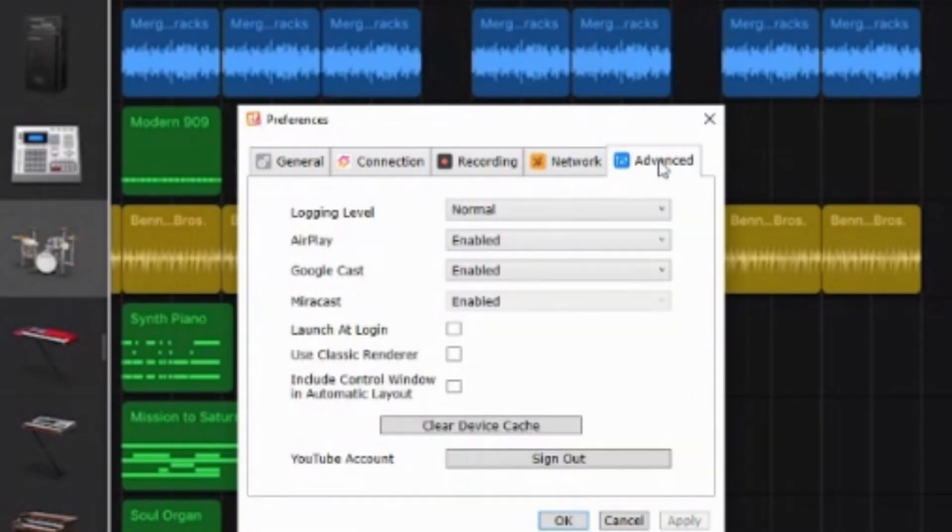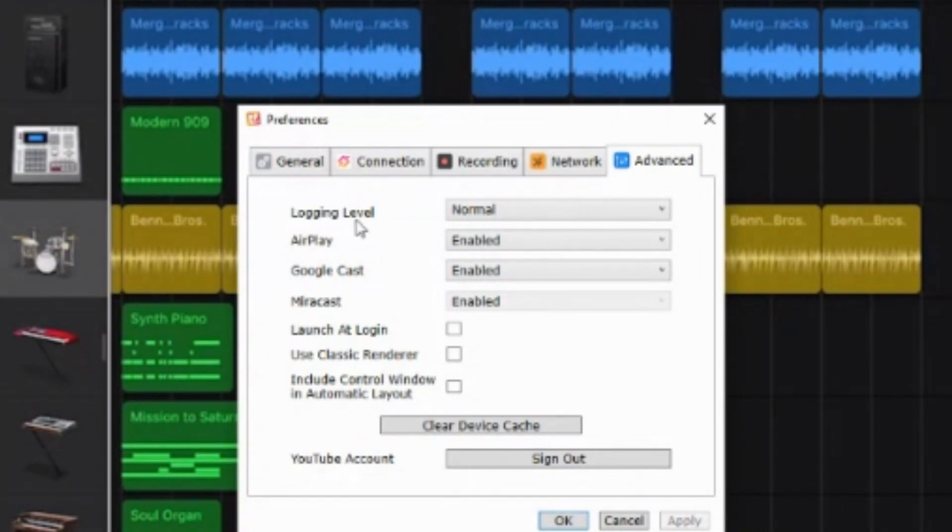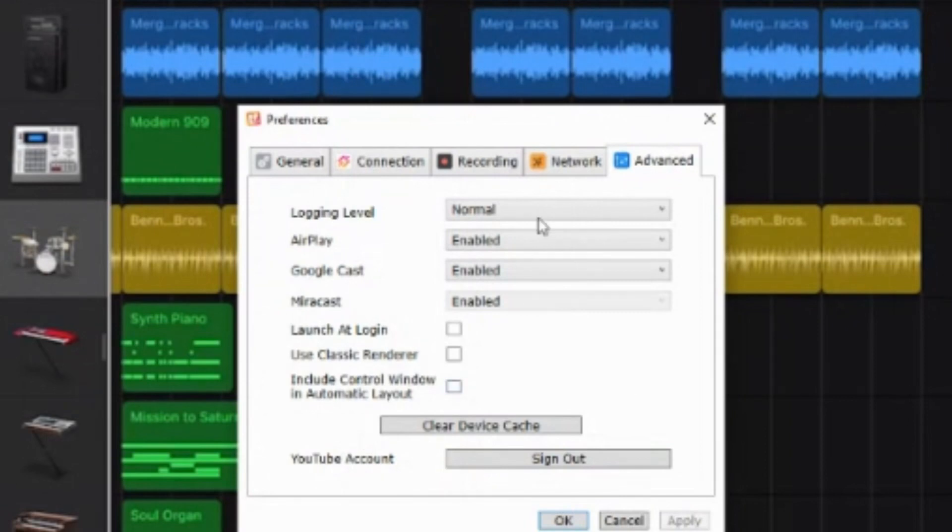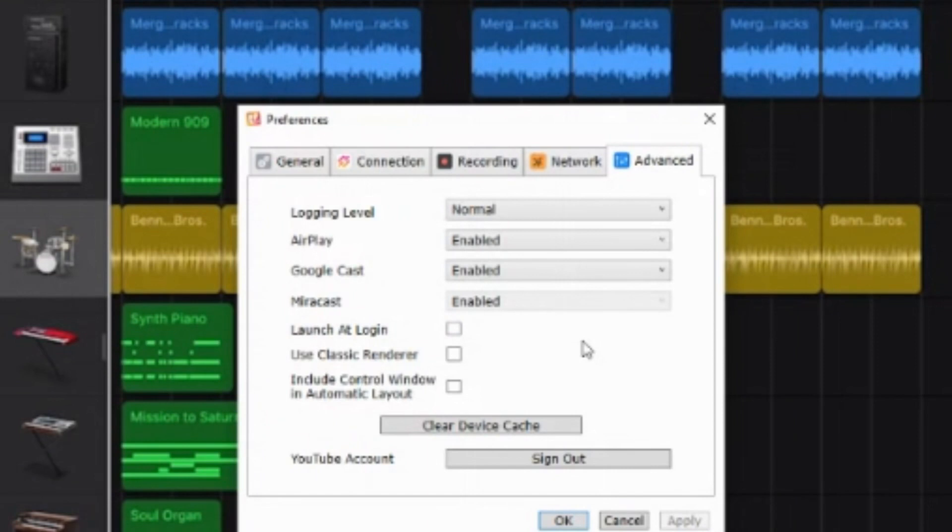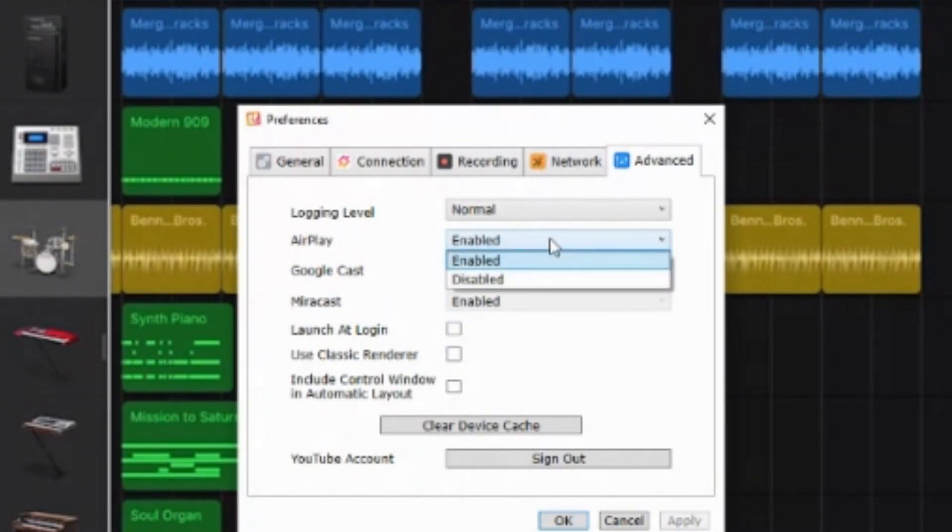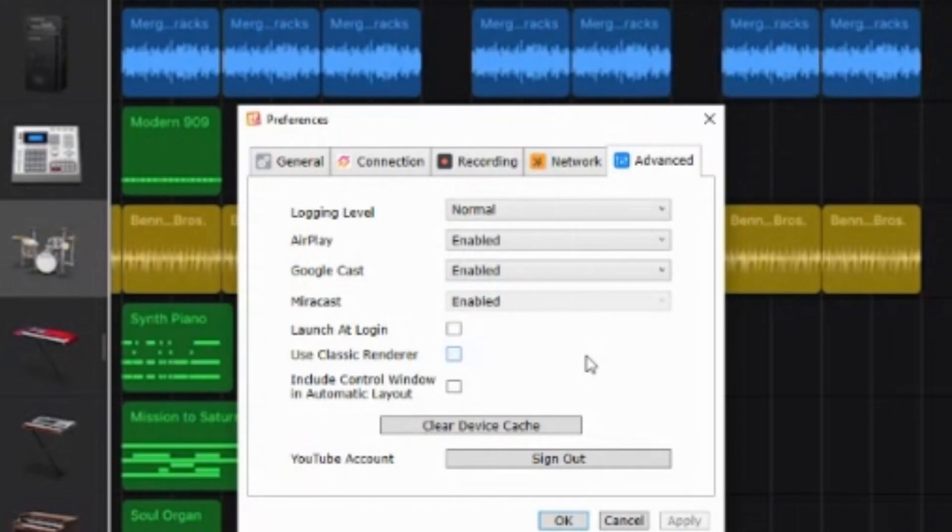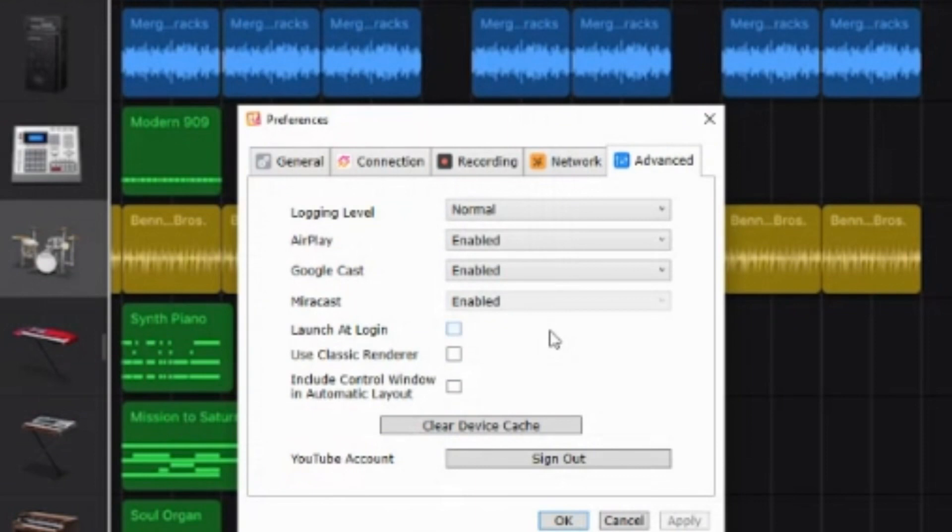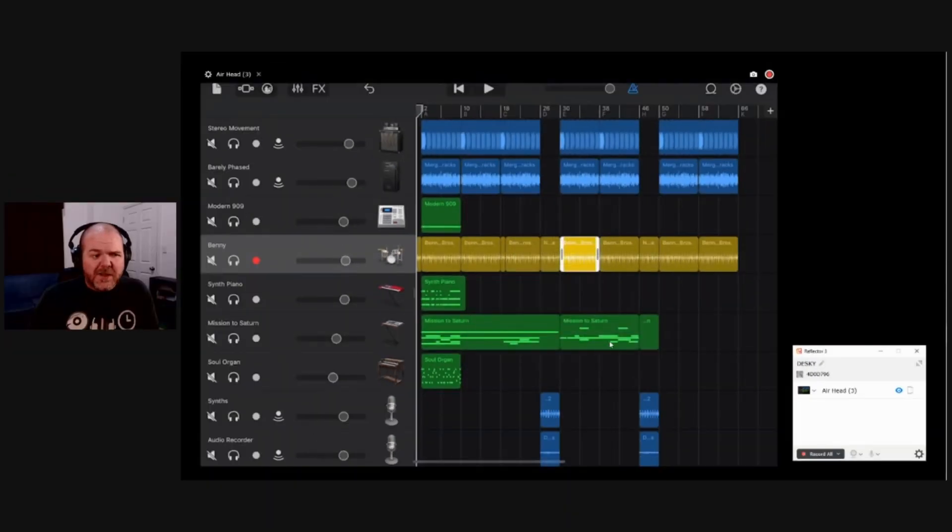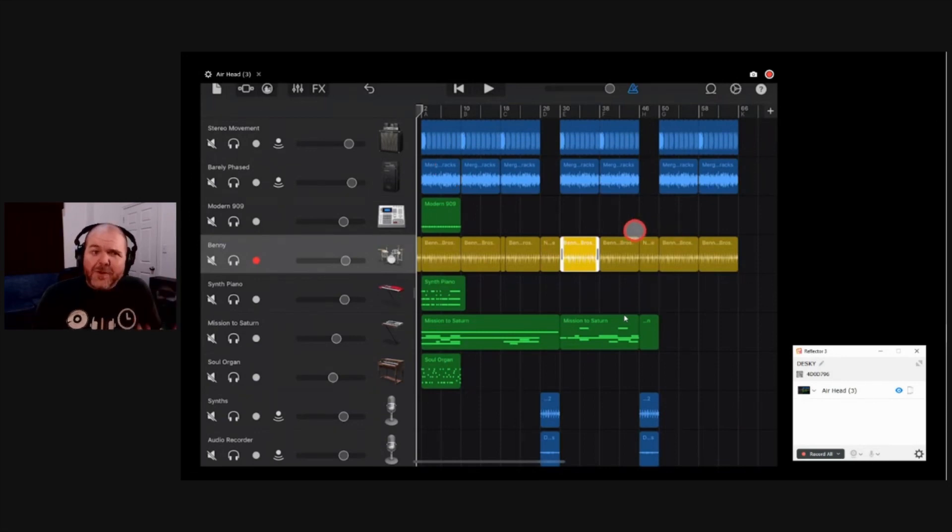And finally, the advanced settings here now. I suggest leaving these alone unless you really need to, but there's some cool things you can do in here, including YouTube account integration. So yeah, not only can you record, but you can stream directly to YouTube. I don't use that again because I do these sort of streams instead, but it's a cool option to have. And you can see here, you can enable or disable AirPlay, Google Cast and Miracast. So again, it's not just for iPad and iOS and iPhones. You can actually use this with Google Cast and Miracast as well. So there's a heap of options and a heap of preferences in there that can get you set up so that you can start using Reflector 3 to reflect.